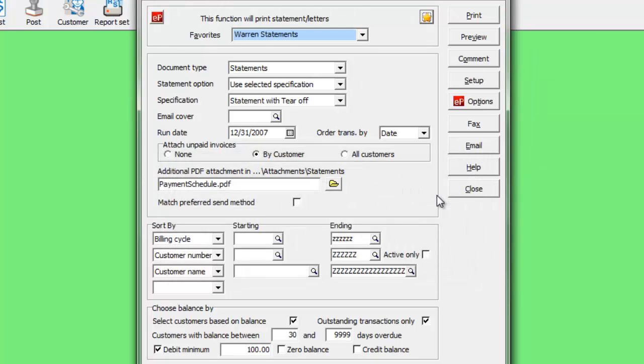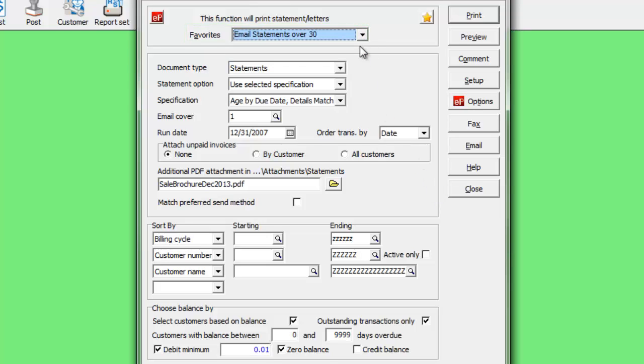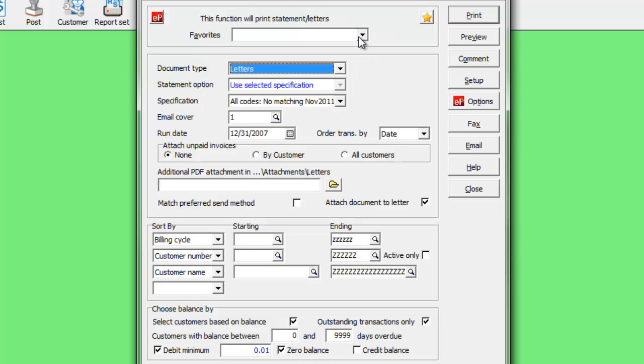To choose a favorite group of options, use the drop-down to select it. Letters maintain a separate set of favorites than statements.